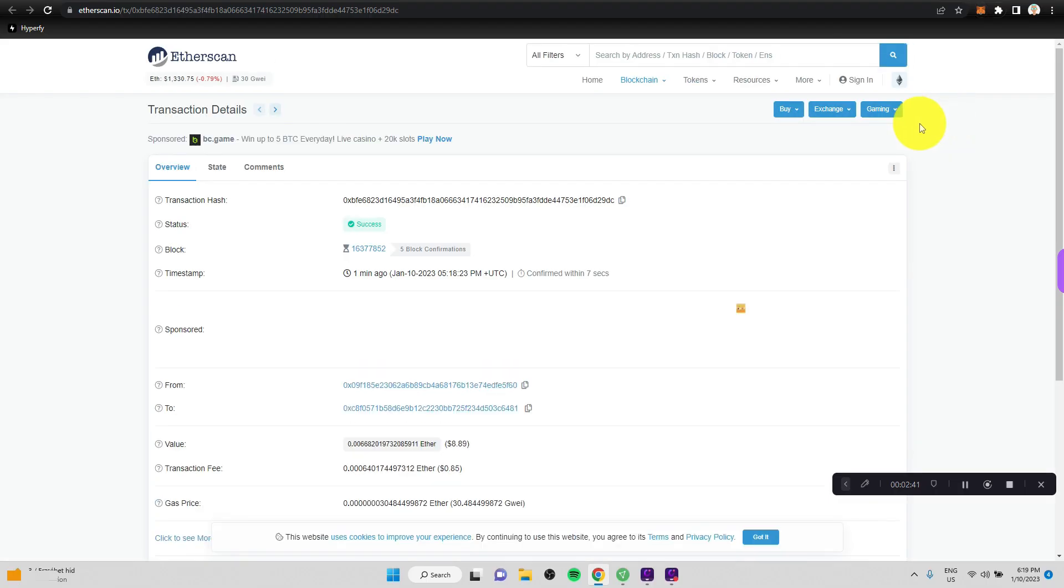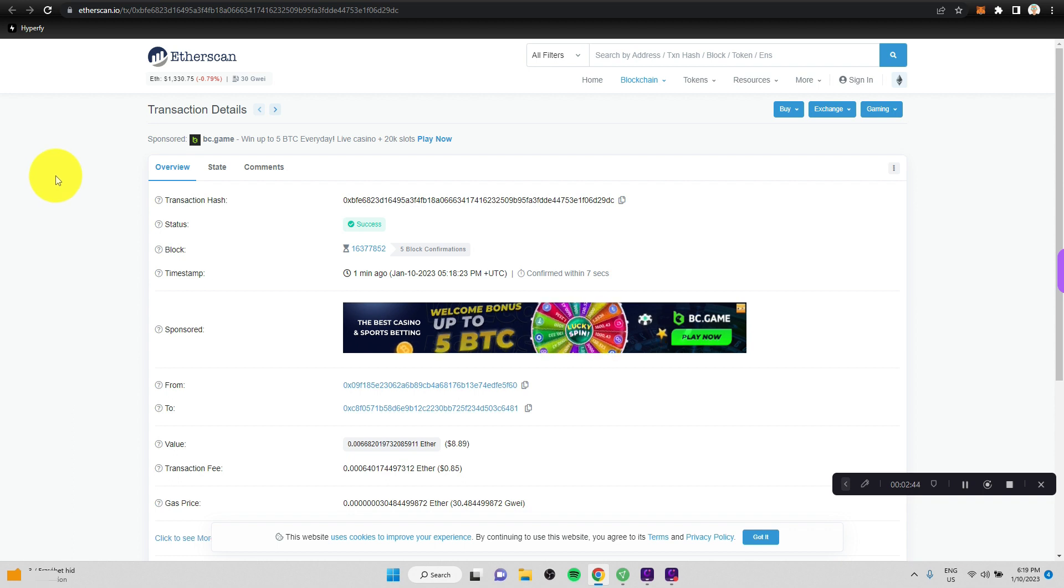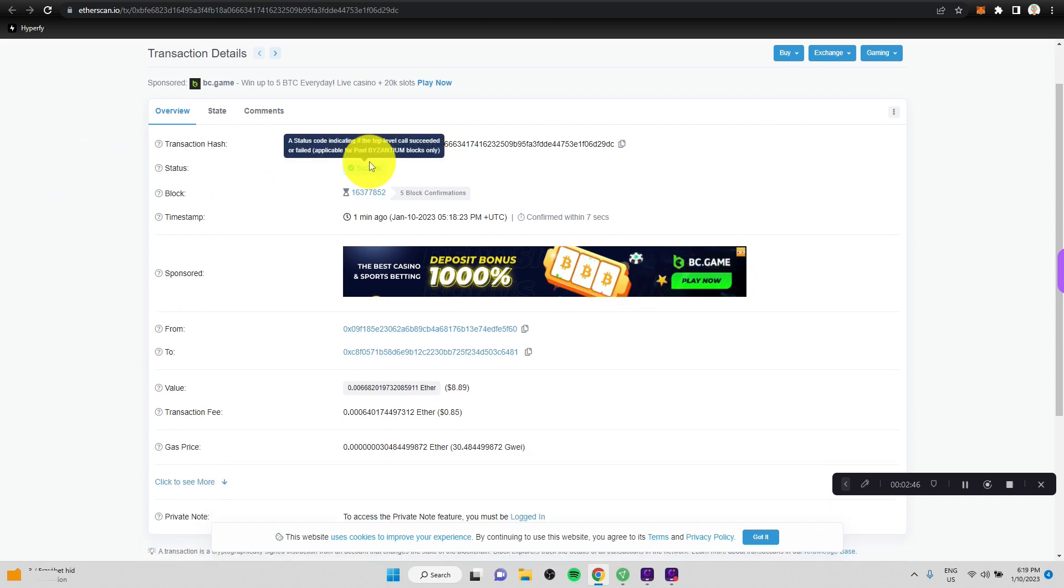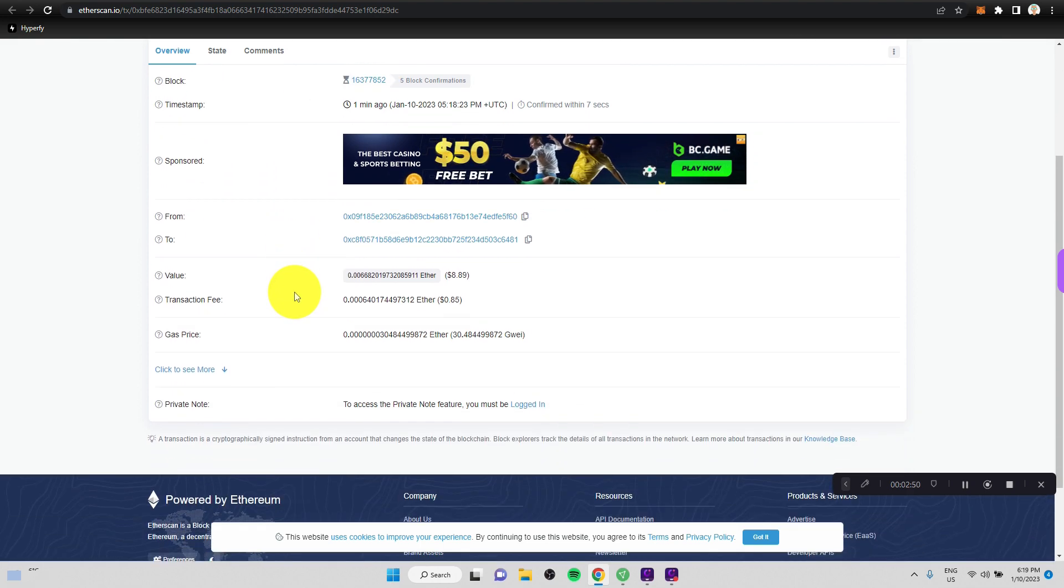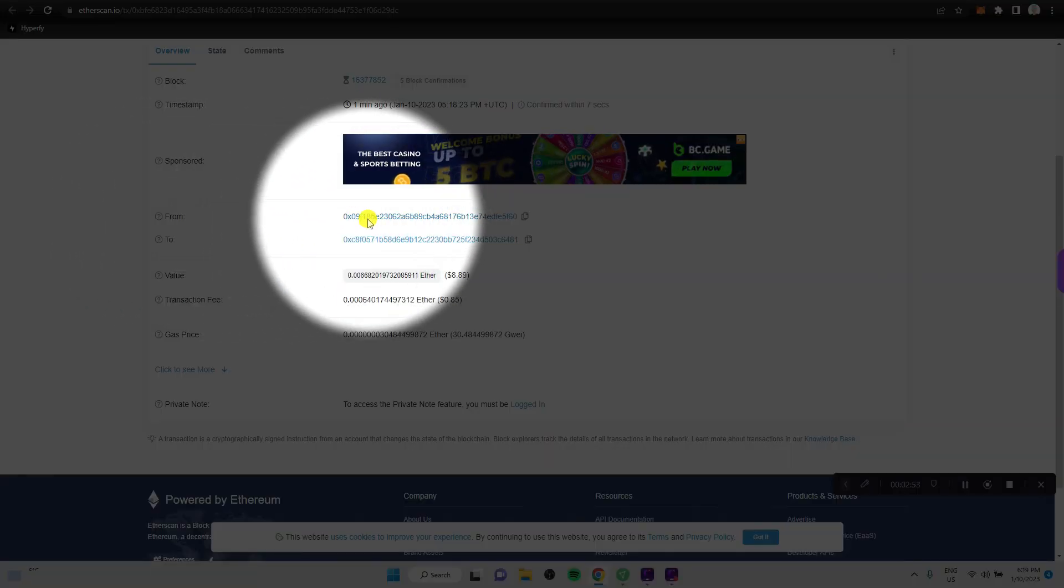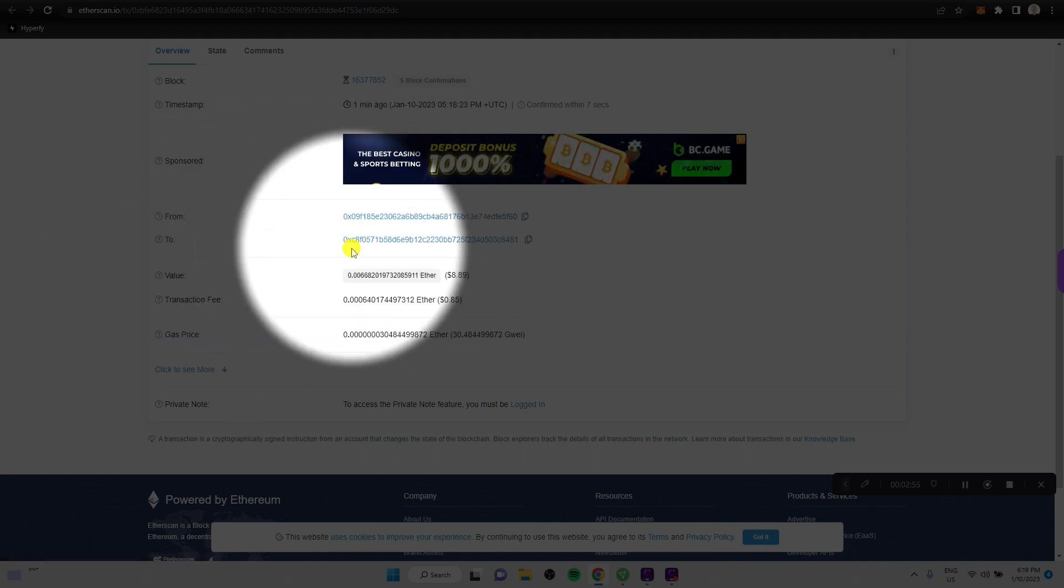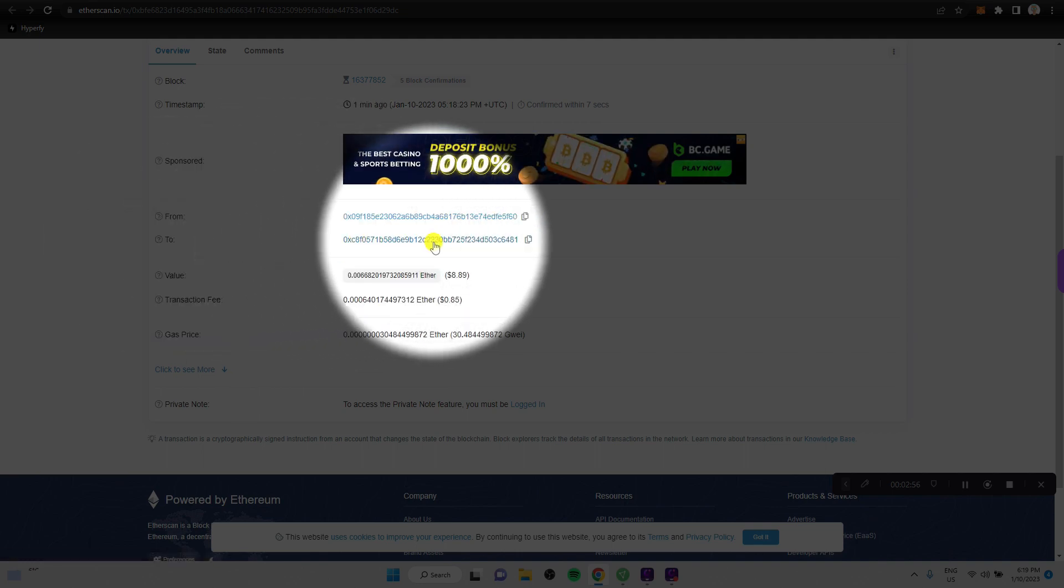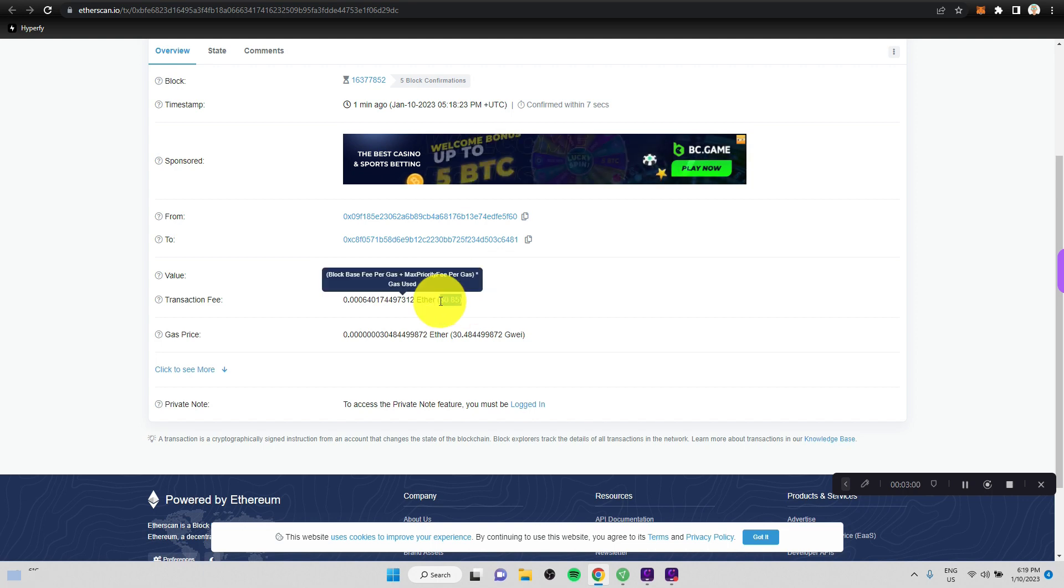It will open up another window, etherscan.io. And here we can see that there was a transaction with this hash. It was successful. From this wallet here, some crypto was sent to this wallet. And here we can see the amount and the transaction cost.